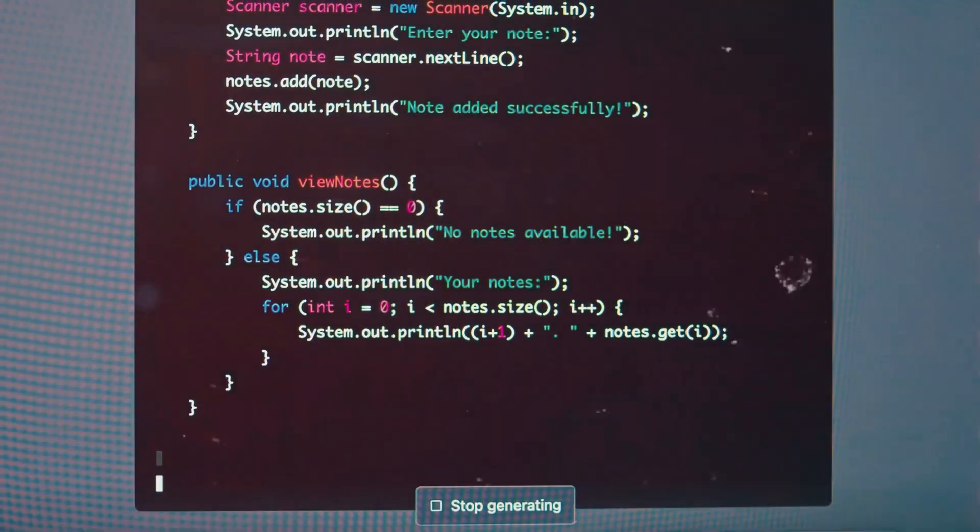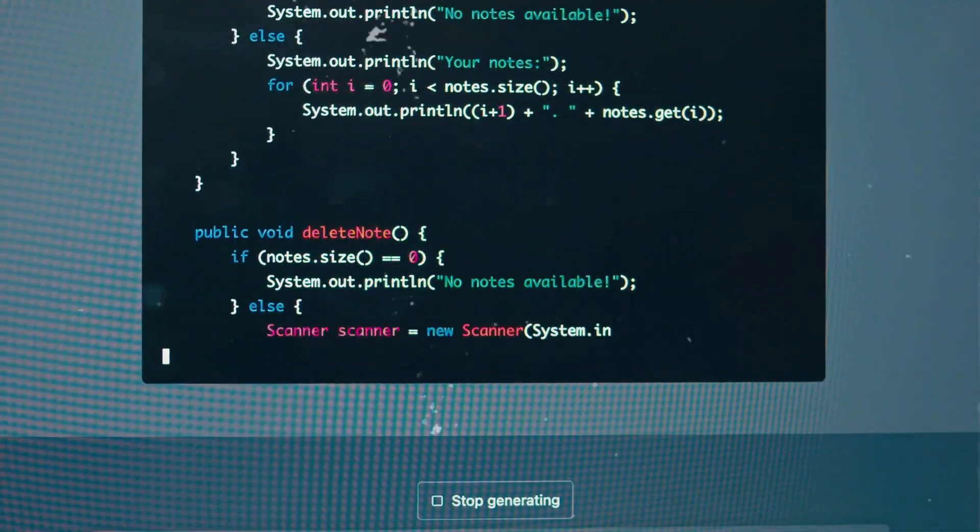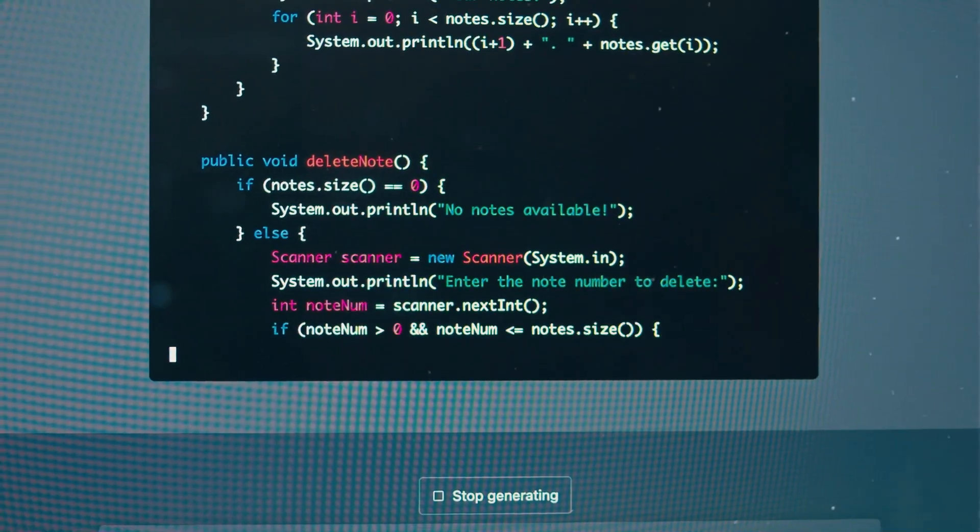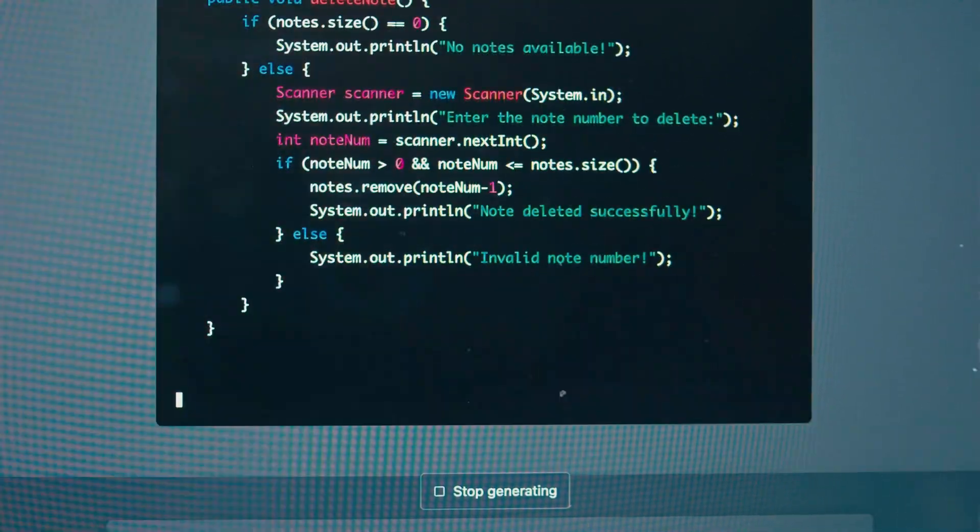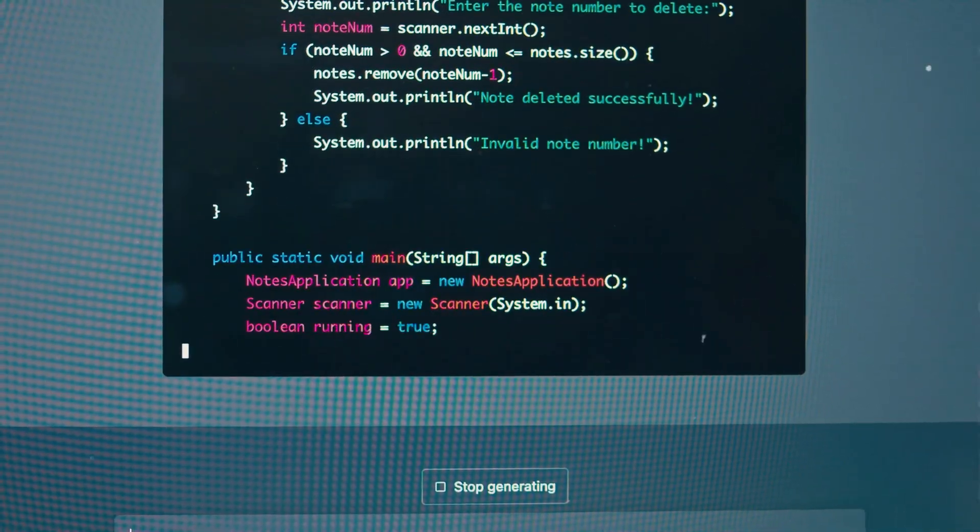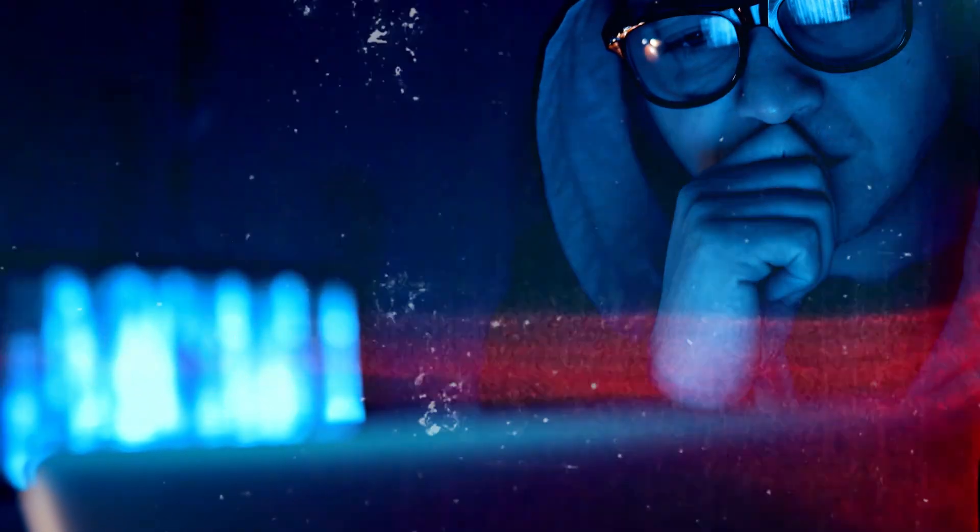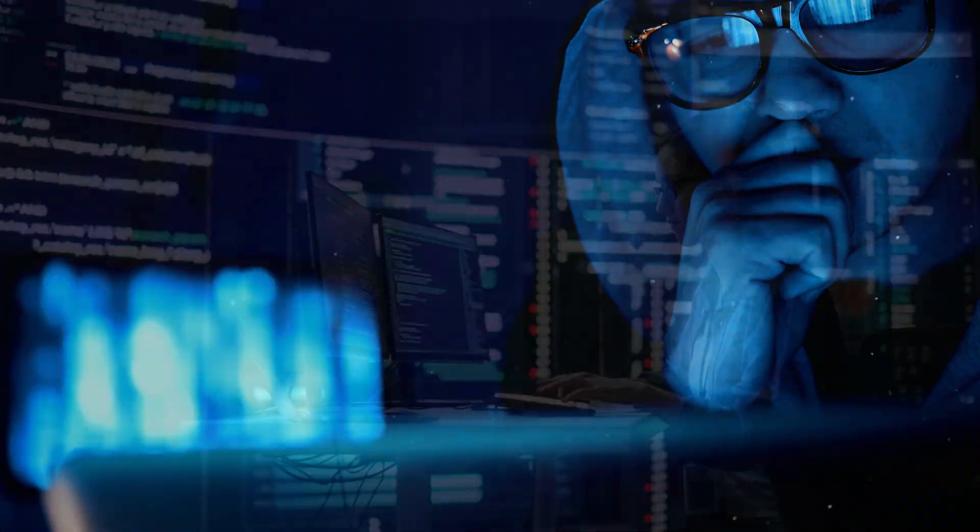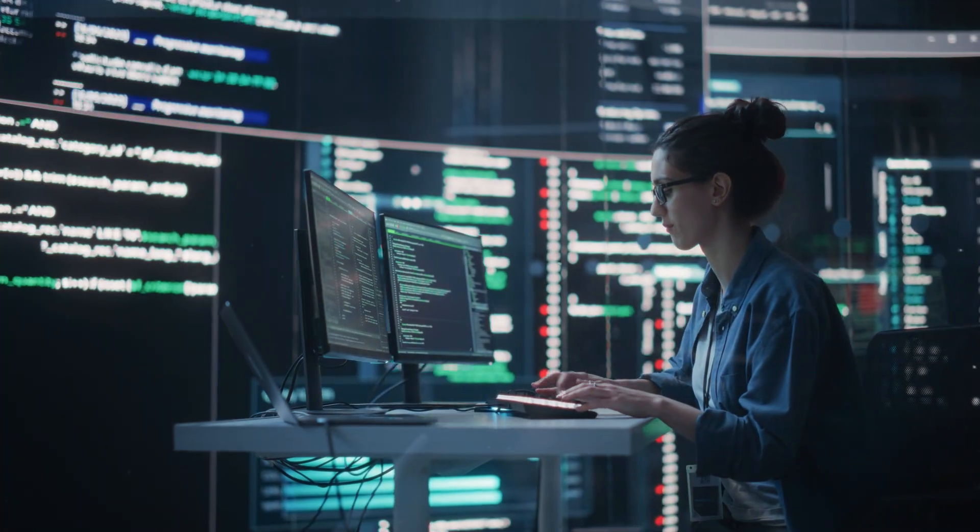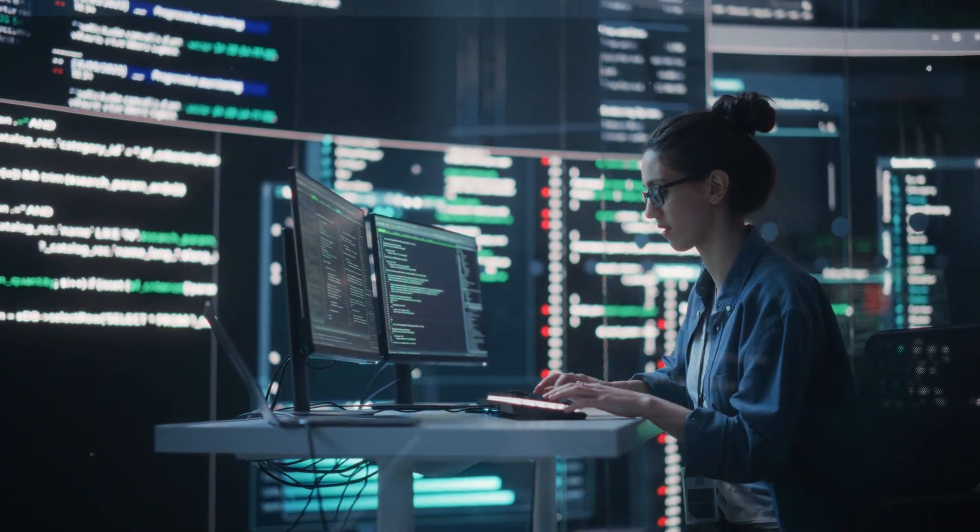Is software engineering dying? With AI writing code, automating tasks, and even predicting software bugs, are we looking at the end of an era or simply a new chapter in tech?